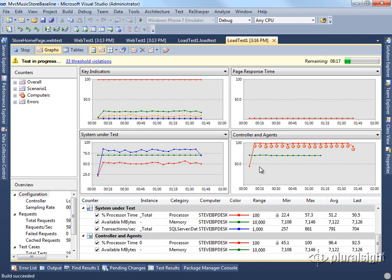Now we're going to let this run for the 10 minutes that we said. But I'm not going to make you watch it, and then we'll analyze the results.